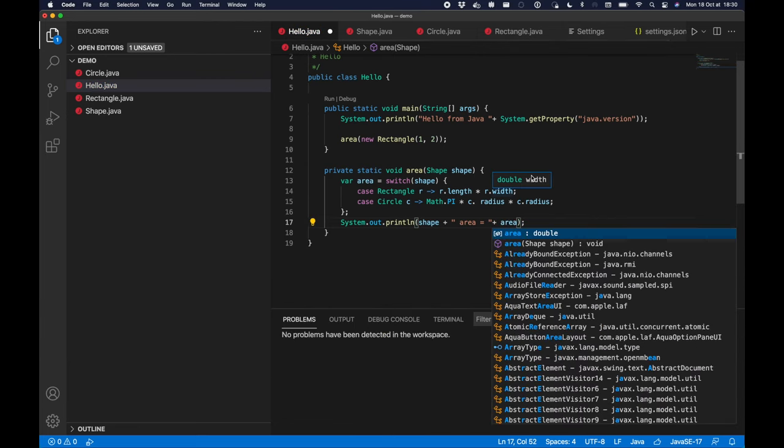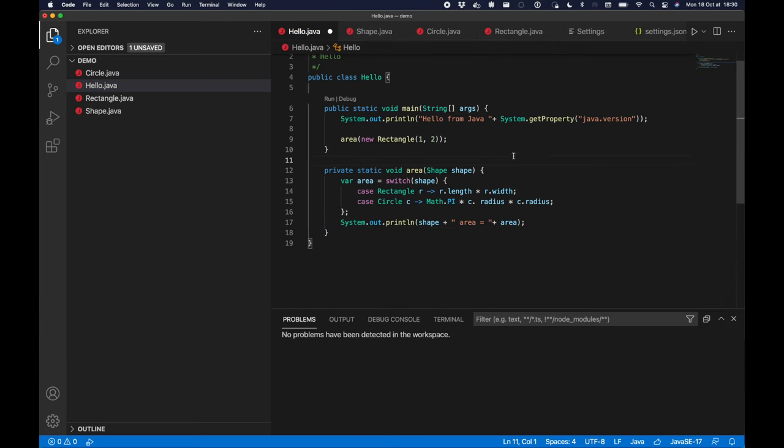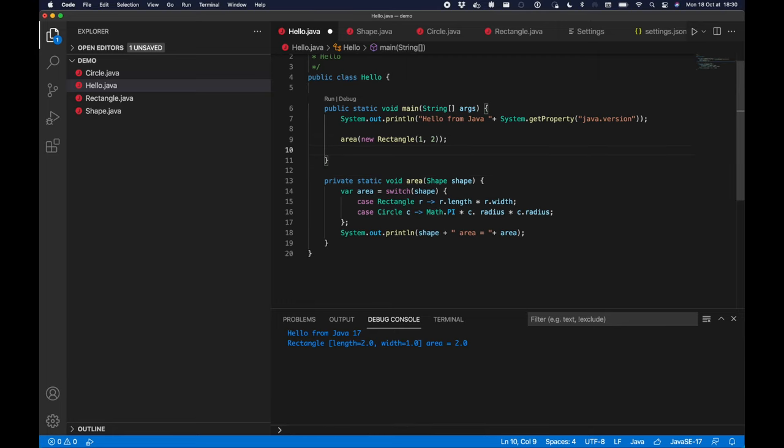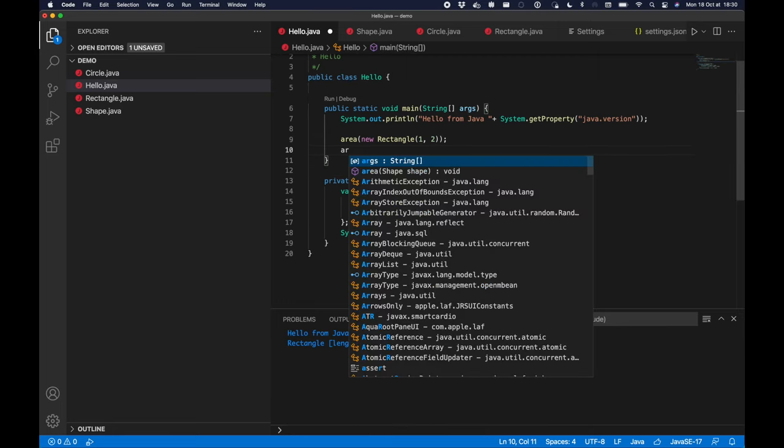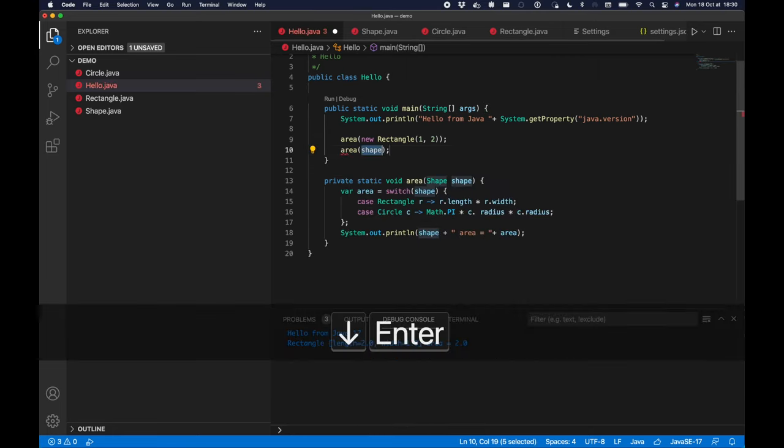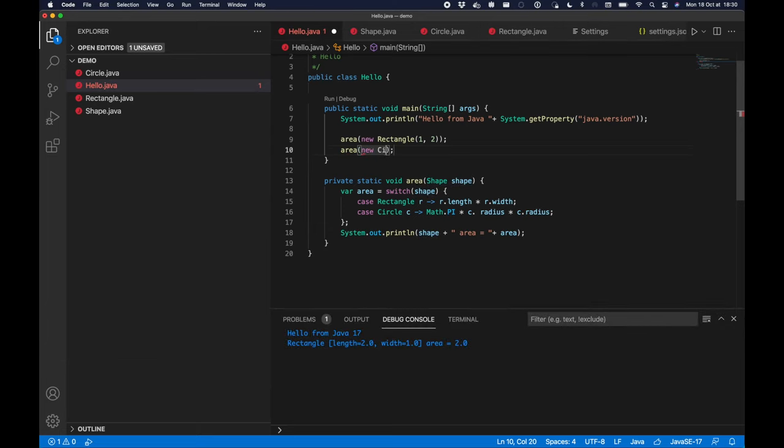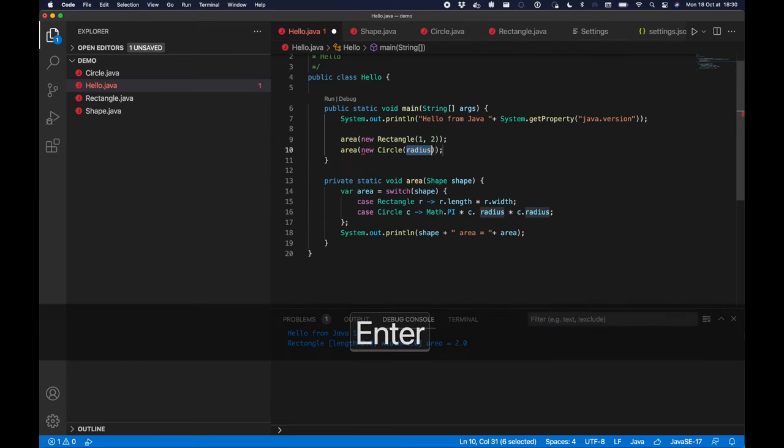And I just have to now run the code. In my debug console, my rectangle has an area of 2. And do the same thing for a circle of radius 2.